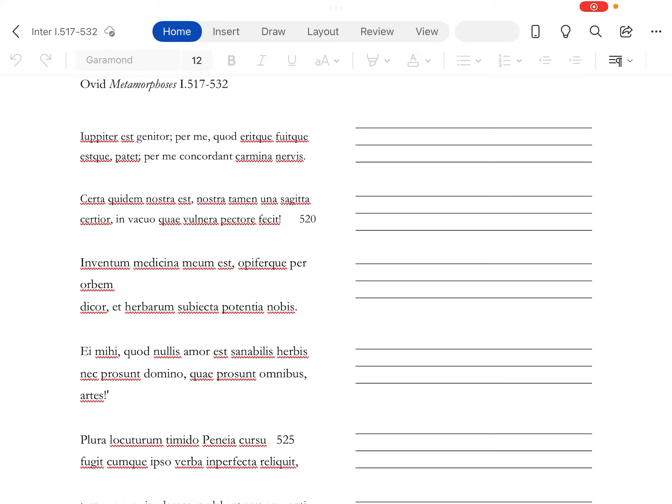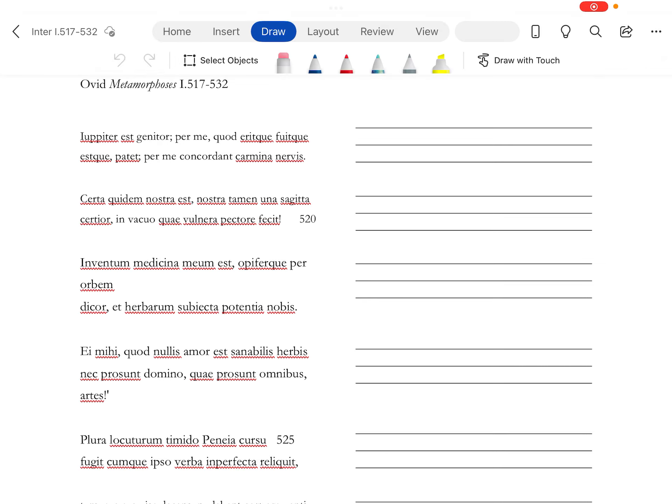All right, what's happening, guys? We got Ovid Metamorphosis, book one, lines 517 to 532. And Apollo's going to try to win Daphne over by letting him know just who he is. All right, Jupiter is my father.